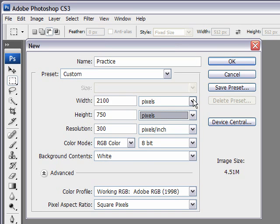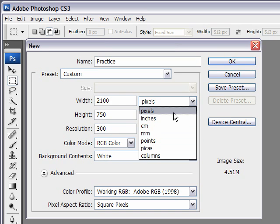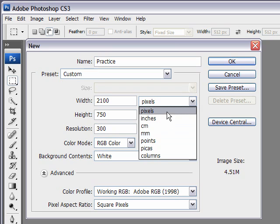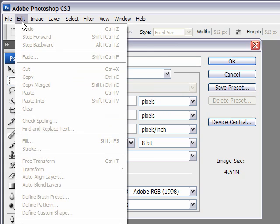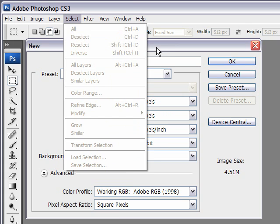Now, if you prefer working in inches over pixels, and you want that to appear first instead of pixels, you can change that in your Preferences dialog box, which is located in the Edit menu down at the bottom.